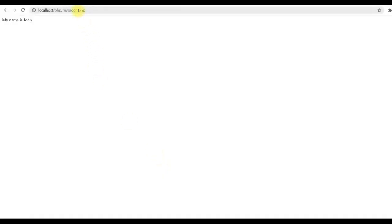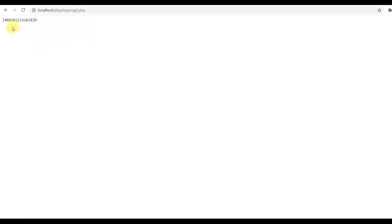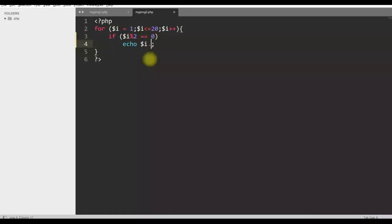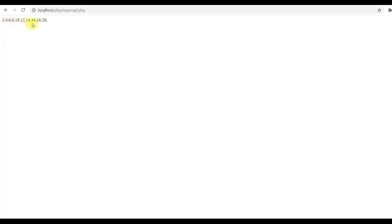I will just change it to 2 and enter. It is printing the even numbers but output is not easily readable. Let us change a little bit. Let us print comma in between. We need to print comma, so I use a concatenate operator and then comma. Save it and run it again. Now you can see it is printing the comma and you can clearly read this. You can see that there is a comma at the end. We don't want this in the output, so we have to remove this.